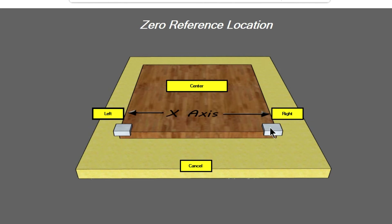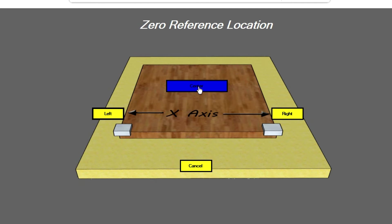If you prefer to zero on the right side over here, you just click the right button. Some people like to set their XY zero in the center of their project, and if you want to do that you click there. This can come in useful if you've got a blank that's already a circle — there won't be a good corner to zero to.